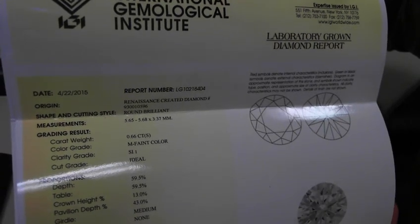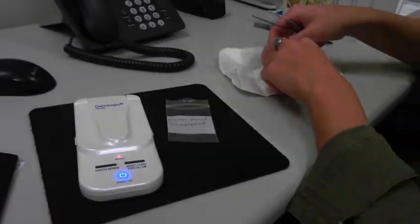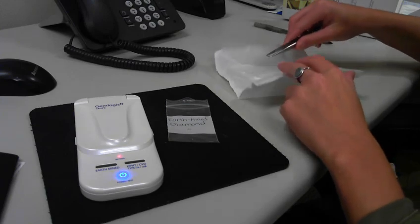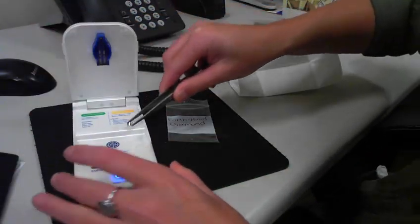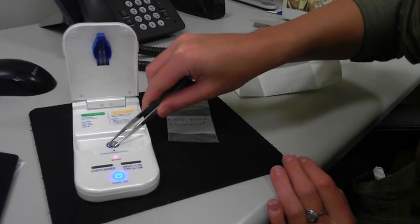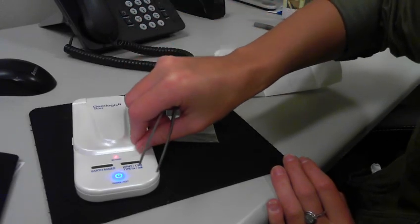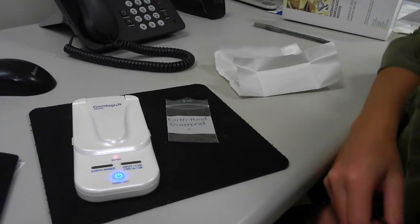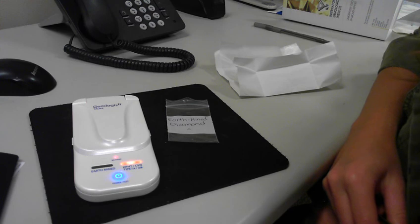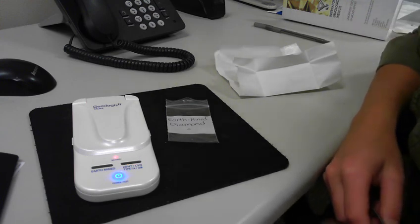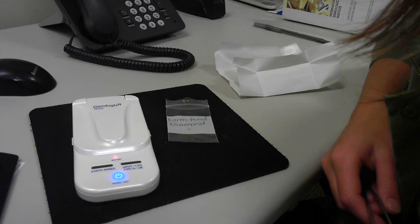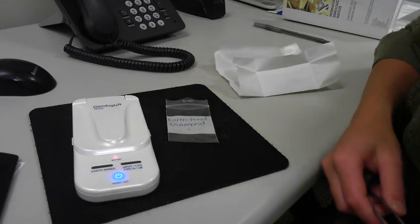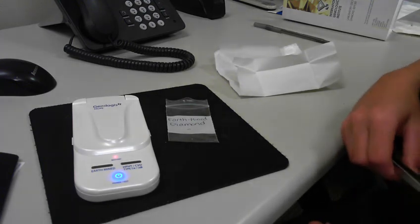Okay, so I'm going to place the diamond onto the test platform, close the lid, and again hit the test button. And as you can see, it does test it as a CVD, so the Taupe does accurately distinguish color M lab created diamonds as well as earthmine. Thank you.